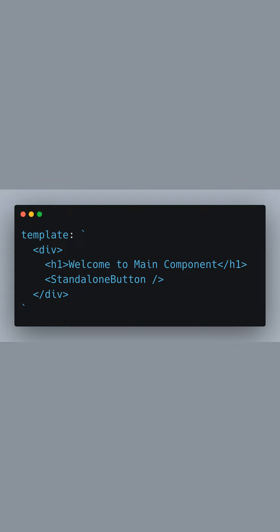Once the main component is rendered, it will present a welcoming message along with our clickable button just beneath it.